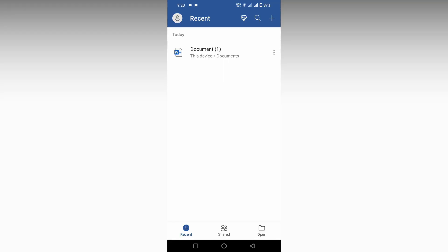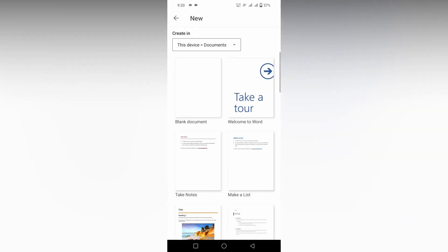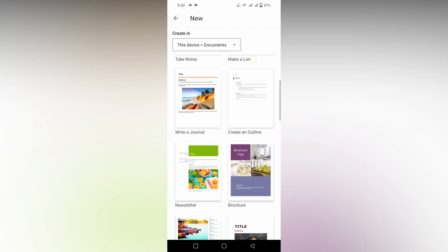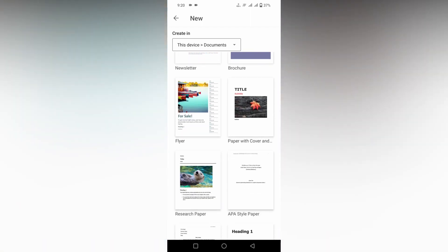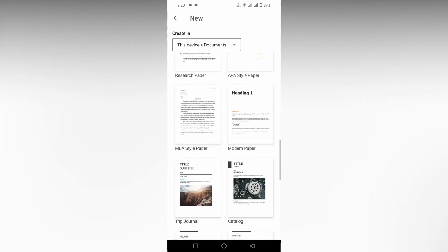So how do you use the template and create a resume in your Microsoft Word mobile? Click on this plus symbol on the top. Now just scroll down. You will see on the bottom called resume template.